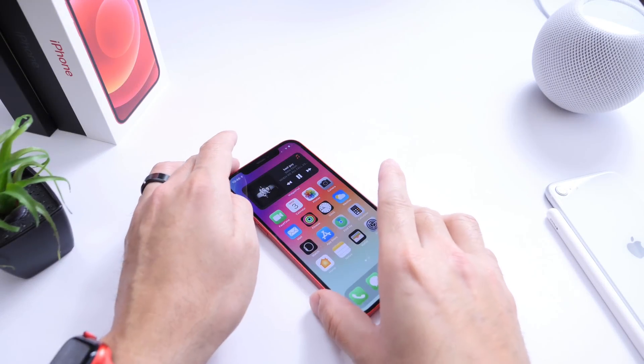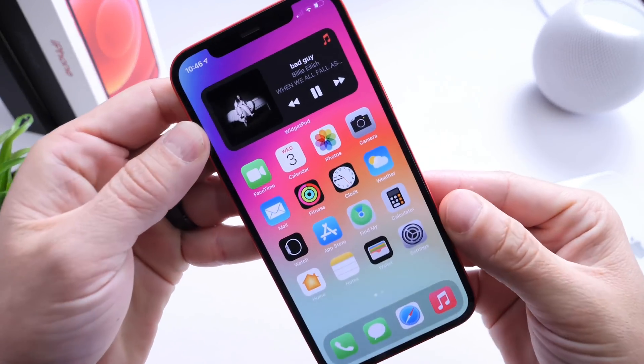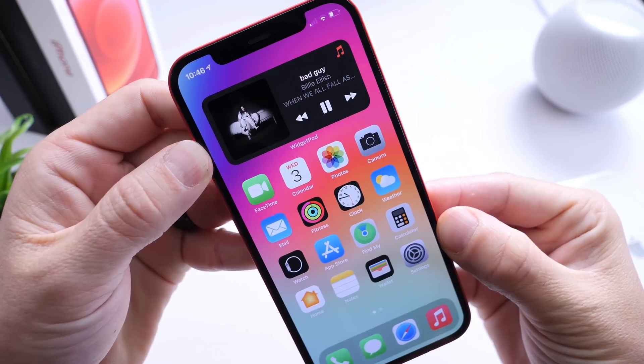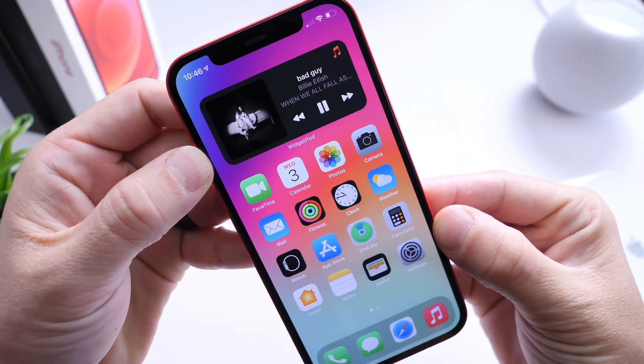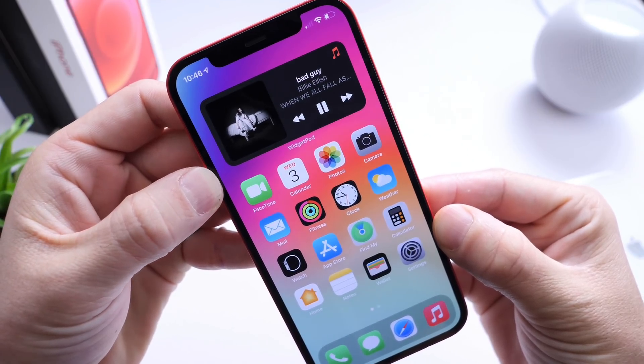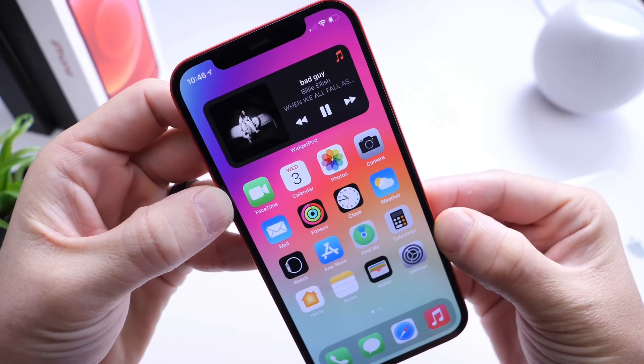Hey guys, it's Helip here. Welcome back to the channel. Today I'm going to show you how to get media controls on your widget for the home screen of iPhone if you listen with Apple Music and/or Spotify.